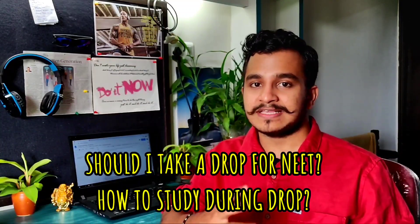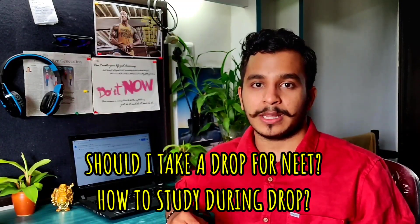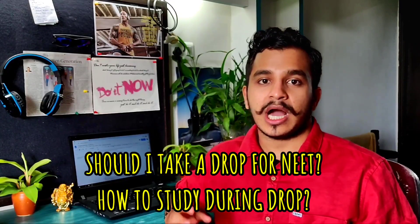A huge disclaimer: this is my frank opinion. Please take a very informed decision of whether you should take a drop or join some other course apart from MBBS if you do not get the college of your choice in NEET 2020. I want you to do an exercise with me.